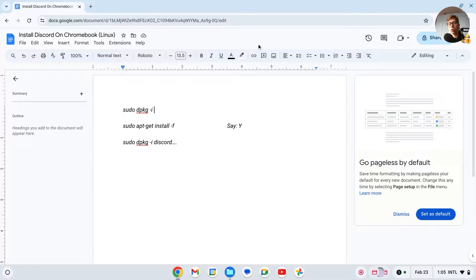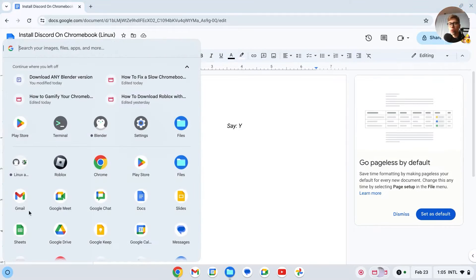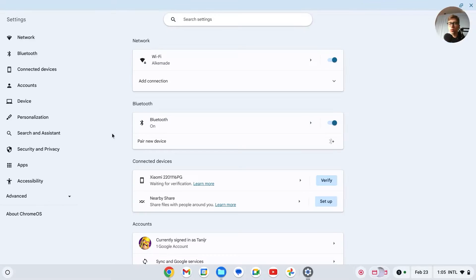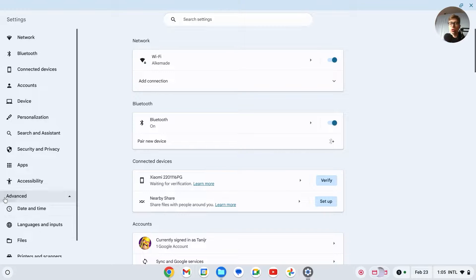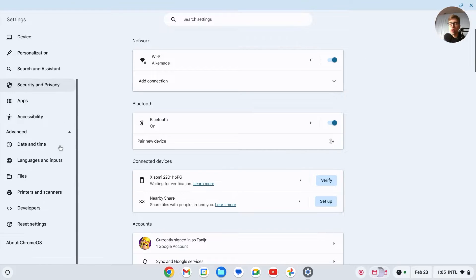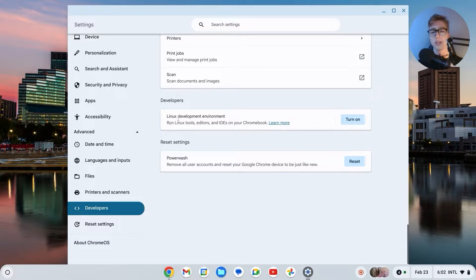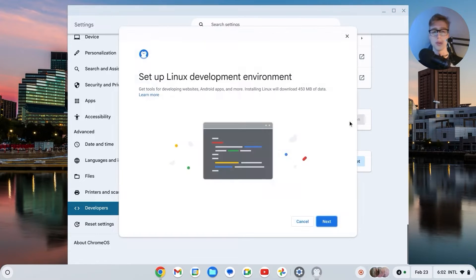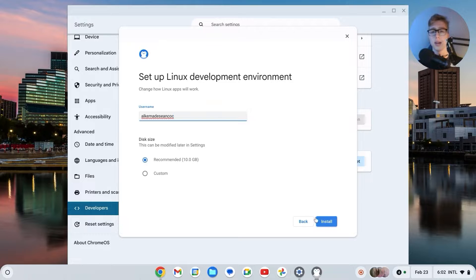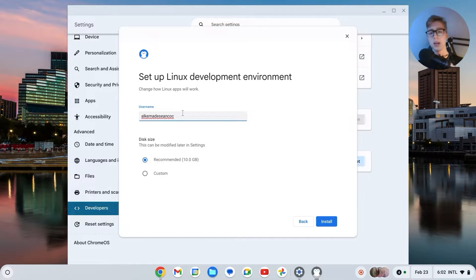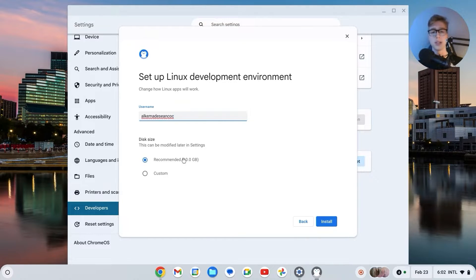We'll have to go to the settings of our Chromebook. Then right here you should go to Advanced and there should be this thing called Developers Linux Development Environment. Click on turn on, then click on next.